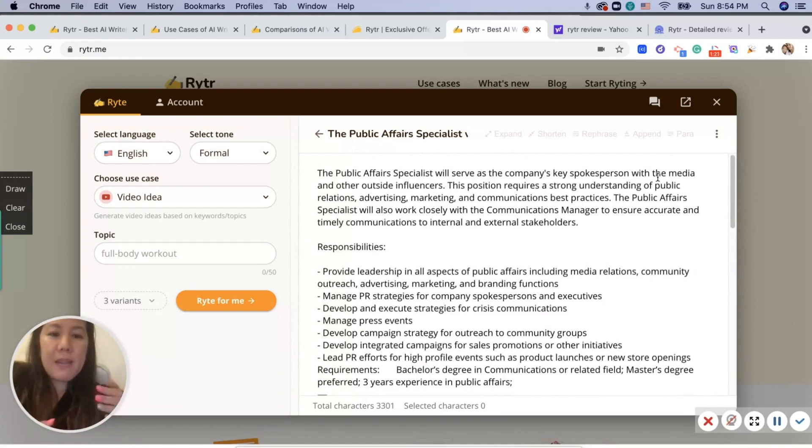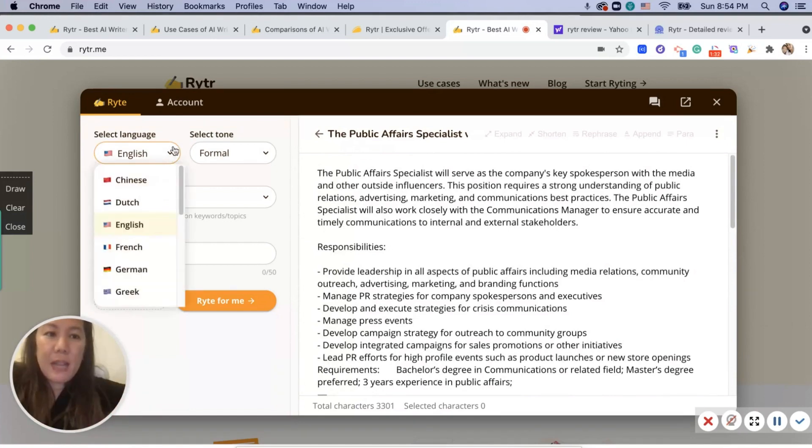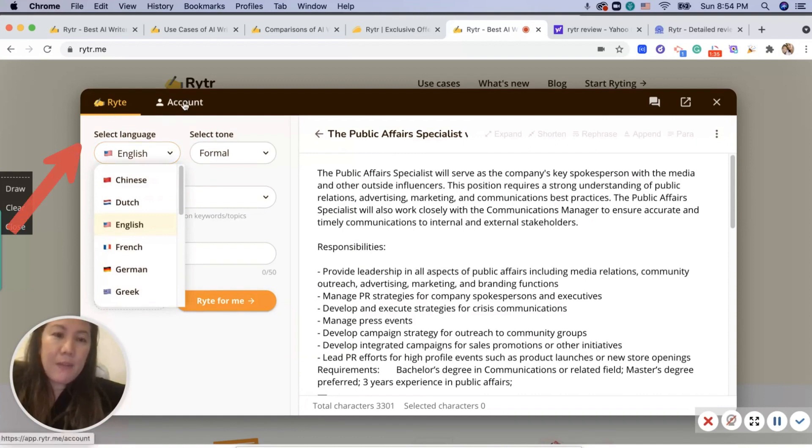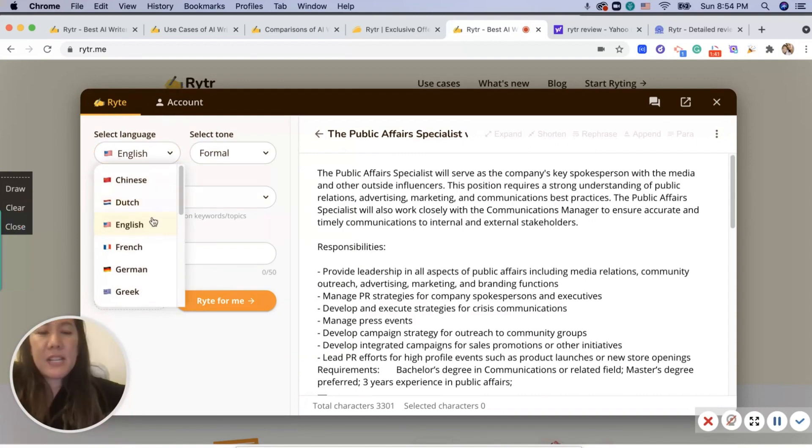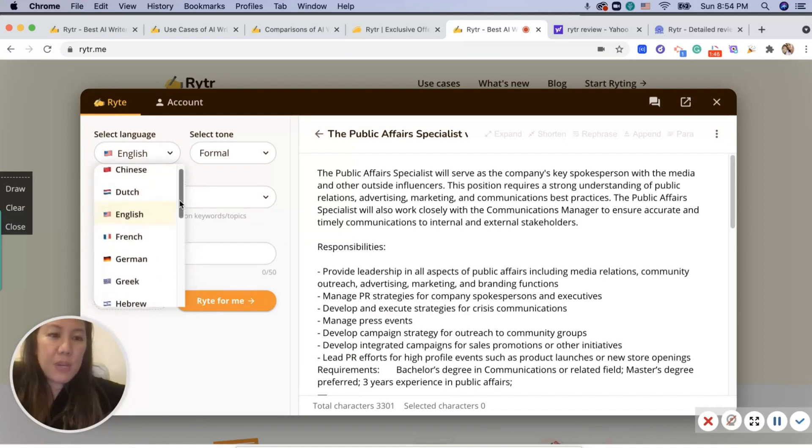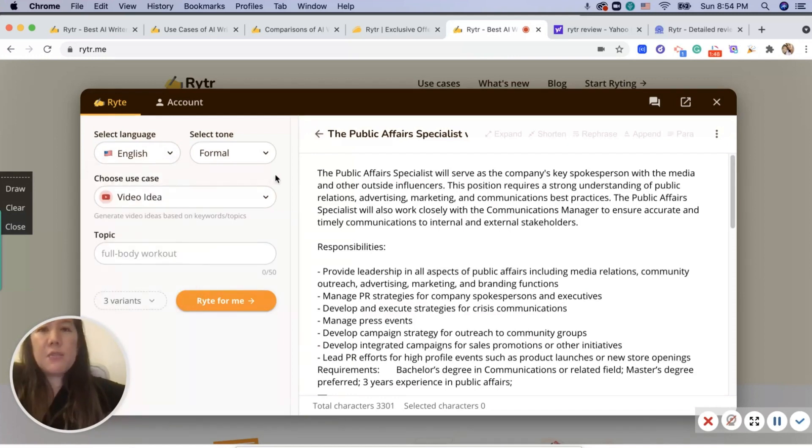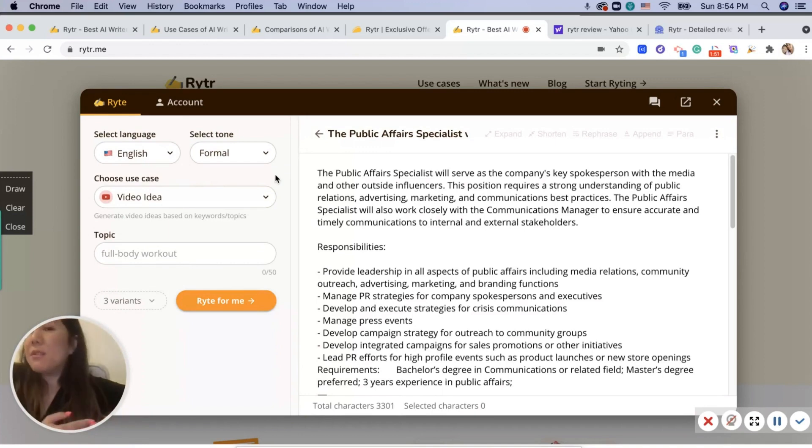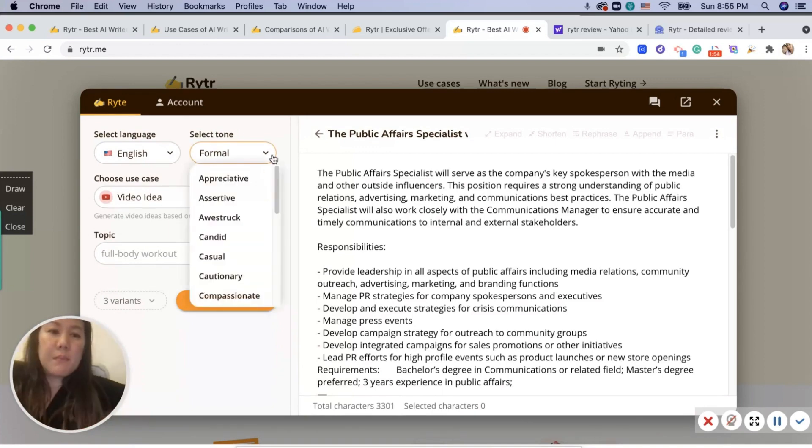You can select the language on the left-hand side. There's Chinese, Dutch, German, goes all the way down to Swedish too. And you can also choose your tone, whether you're writing for business or writing to a friend, or you want to be assertive.